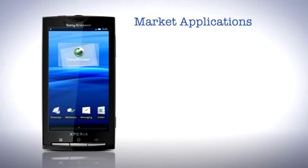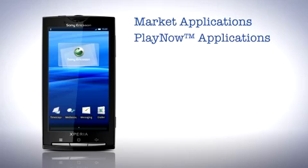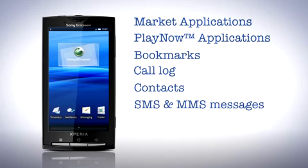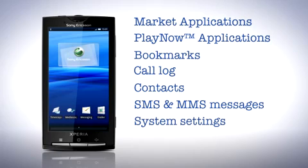Market applications, backed up as links to market, play now applications, bookmarks, call log, contacts, SMS and MMS messages and system settings.